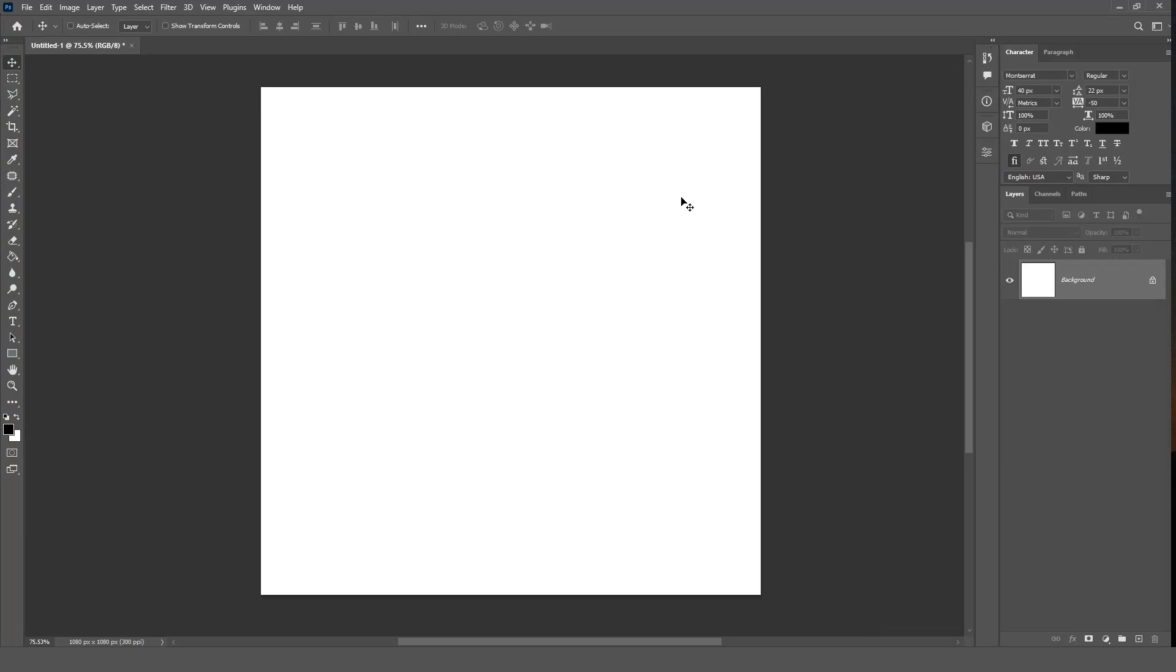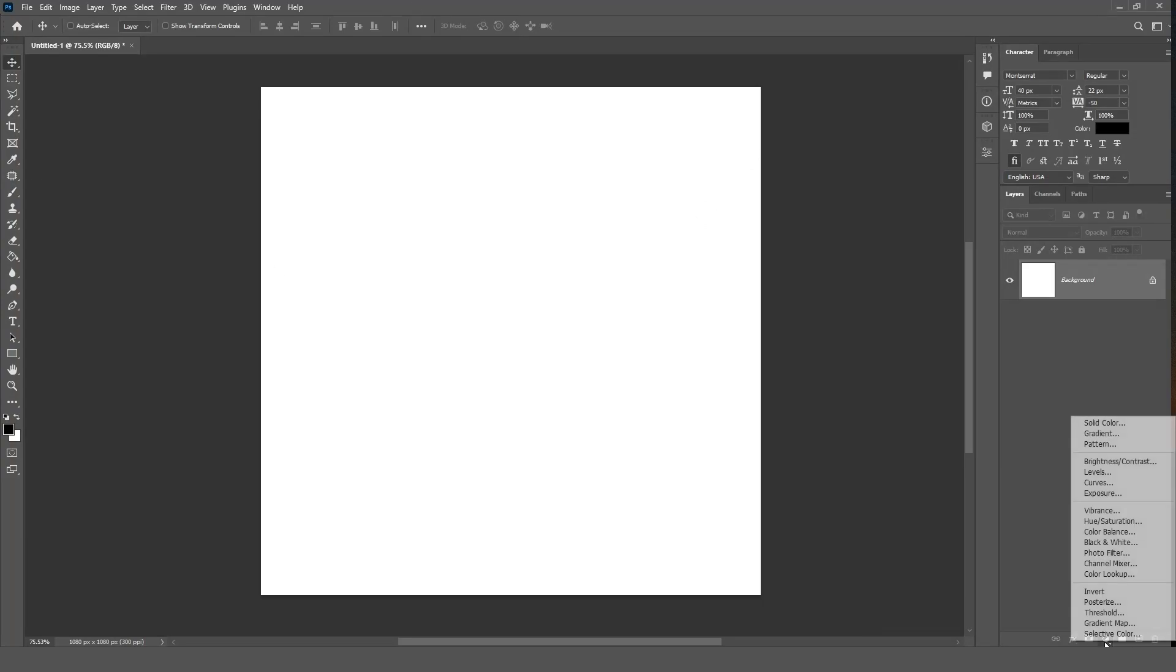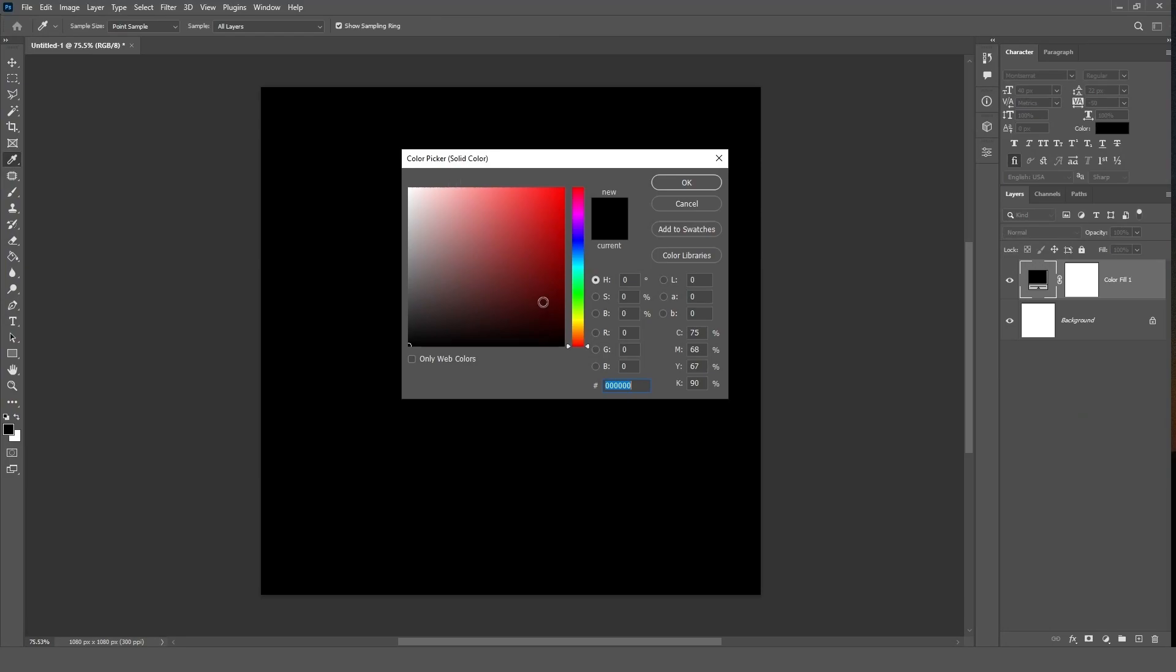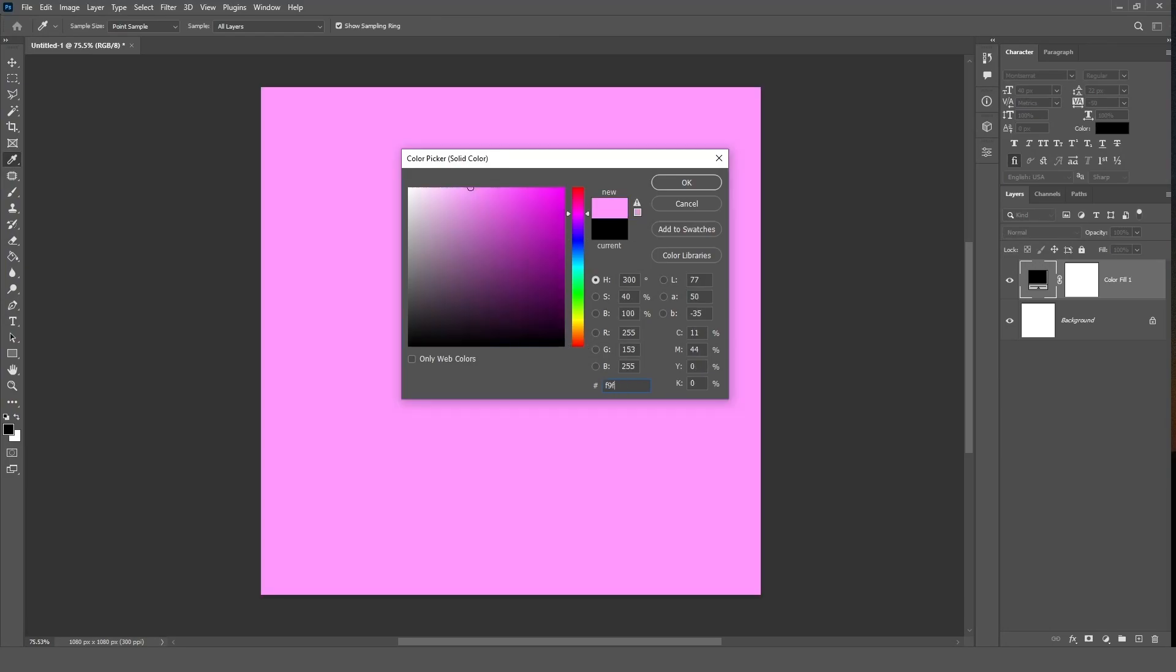Now add a solid color layer. Click the adjustment button and choose solid color, then follow the color code. Click OK.